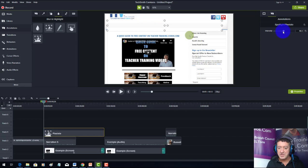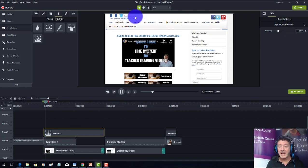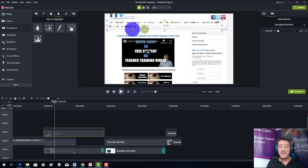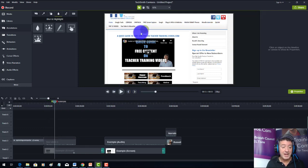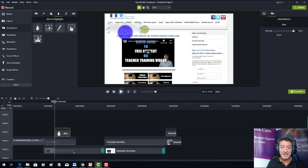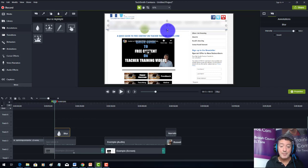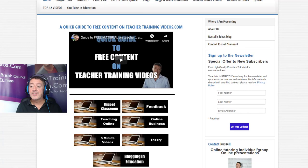I can adjust the intensity — if I don't want it too pixelated so the viewer knows something is there but can't read it, I can do that. Playing the video, that area is now pixelated. I can also use the blur tool, which has a slightly different effect but works the same way. Normally you'd use these for hiding email addresses and such. That was number ten.